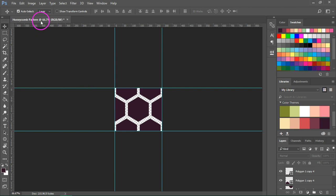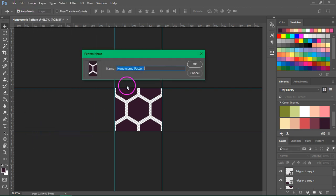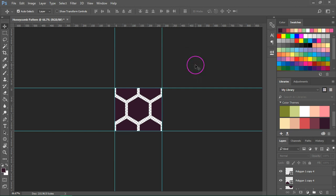To save the pattern just go to Edit, Define Pattern and give it a new name. Press OK to save your pattern. So let's test our pattern and create a honeycomb background.